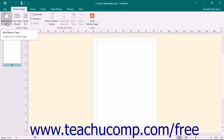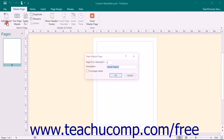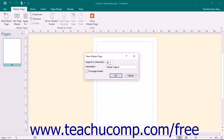To add a new Master Page, click the Add Master Page button in the Master Page button group to open the New Master Page dialog box. In this dialog box, you can enter an identifier for the Master Page into the Page ID one character text box. Typically, Master Pages are identified in alphabetical order. Enter a description of the Master Page into the Description text box. To create a two-page Master Page, check the Two-Page Master checkbox. When you're finished, click the OK button.